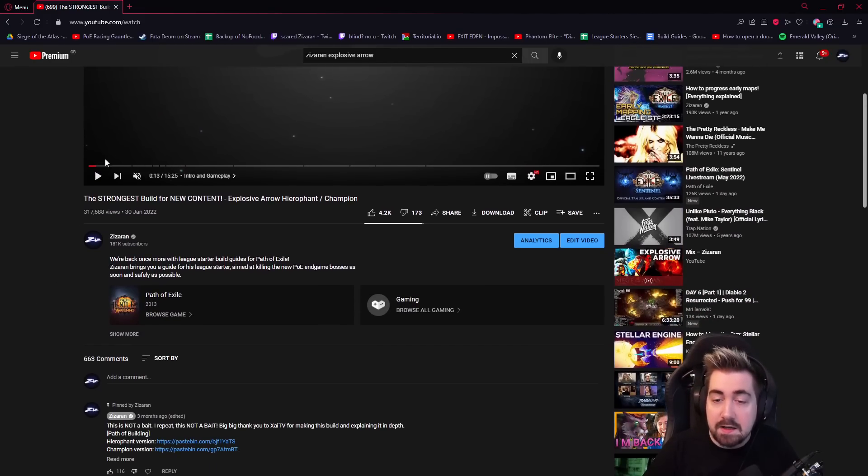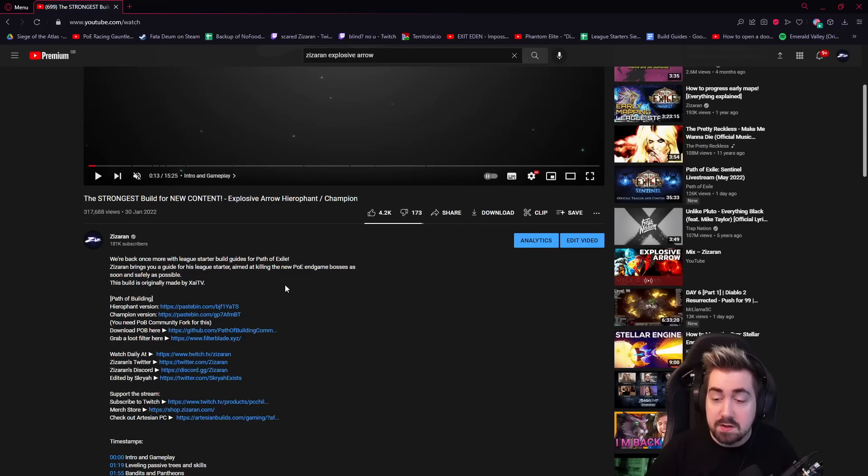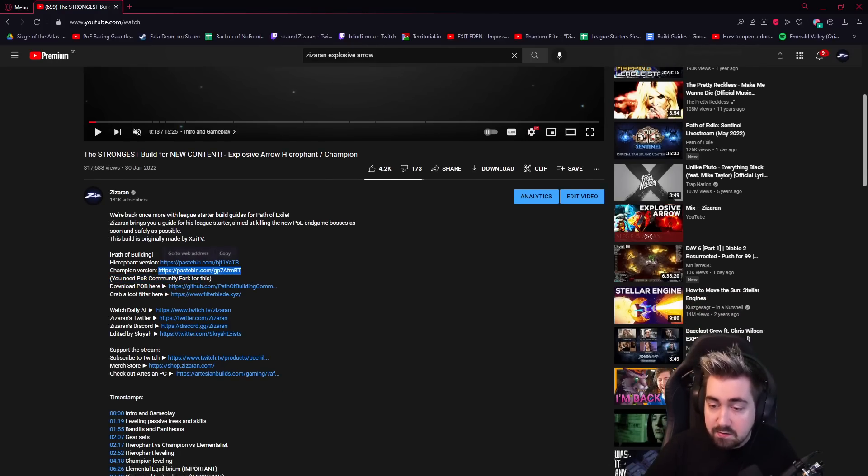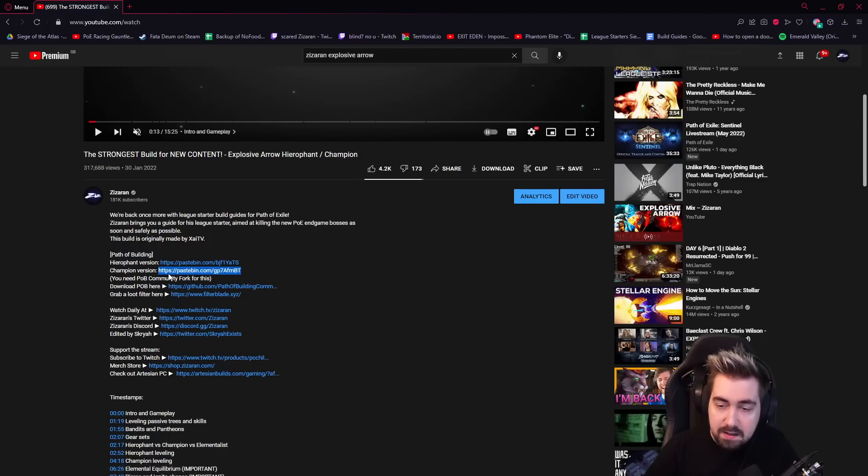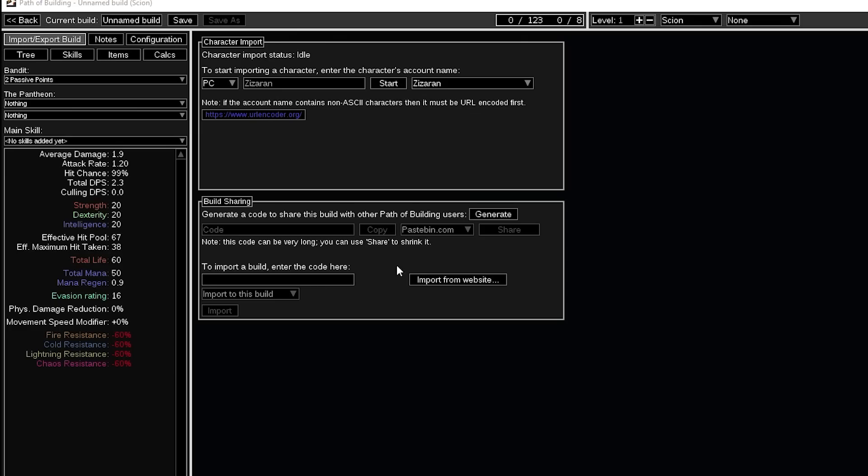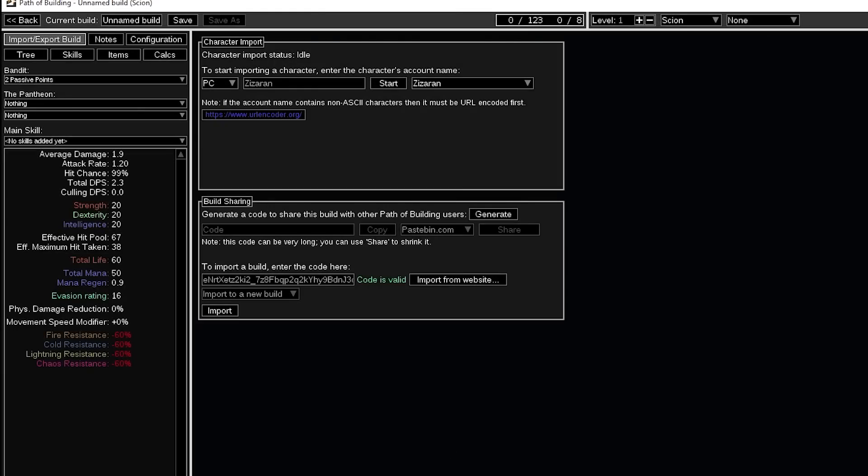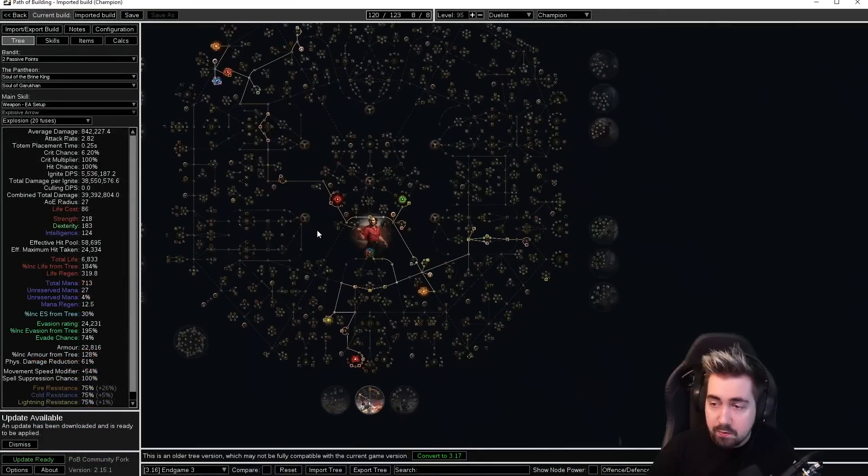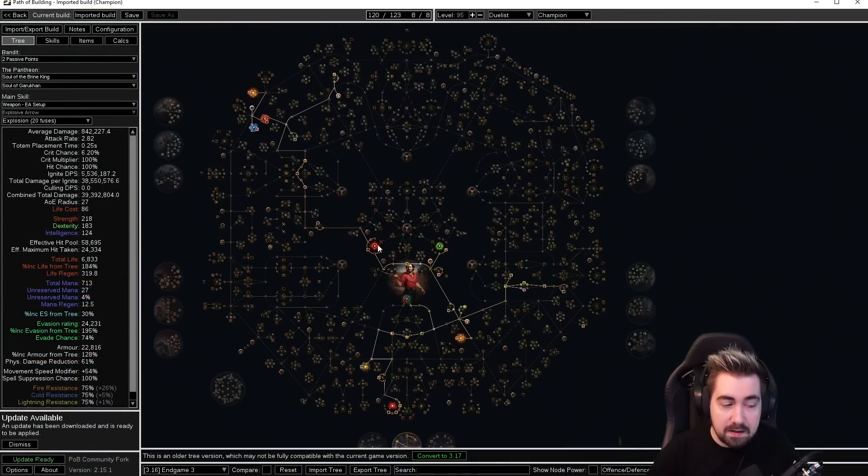Very often you'll find a build guide and it'll tell you at some point that there is a PoB in the description. We also link to downloading PoB for people that don't already have that. You will copy that link from Pastebin, then click on Import/Export Build, Import from Website. Always make sure it is fully up to date too.